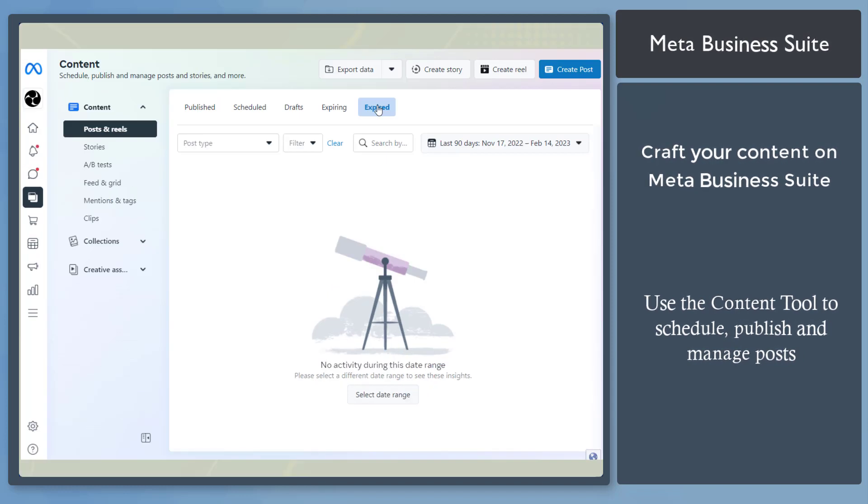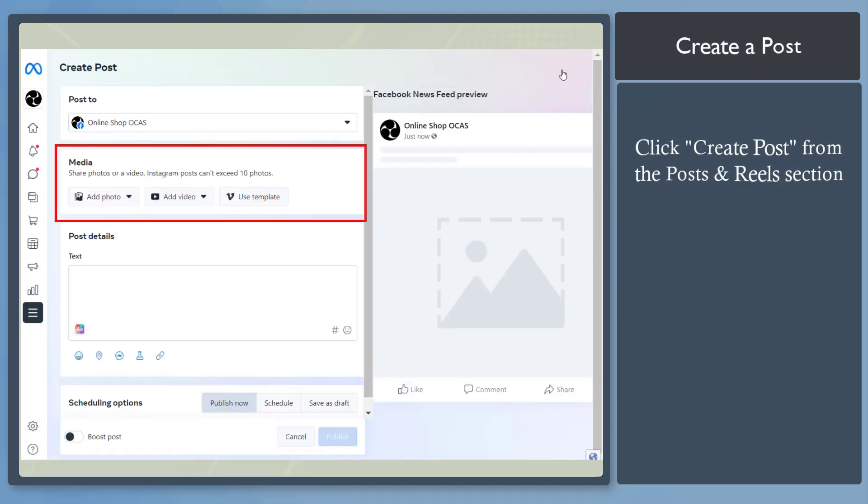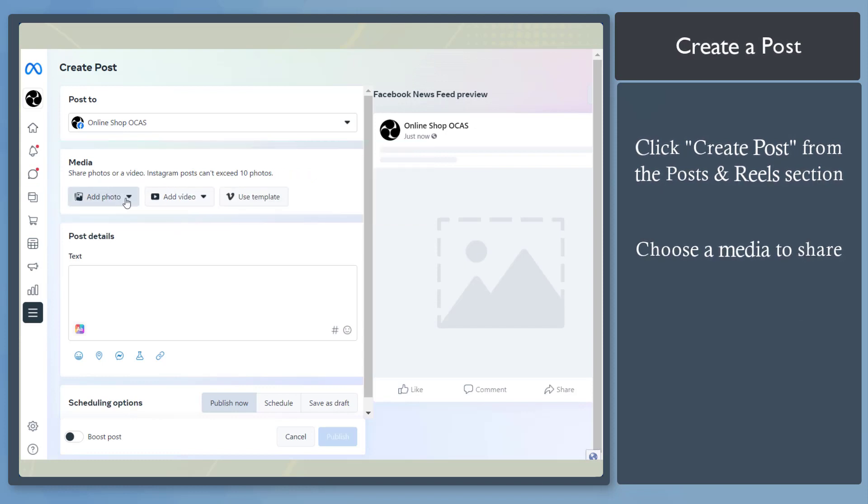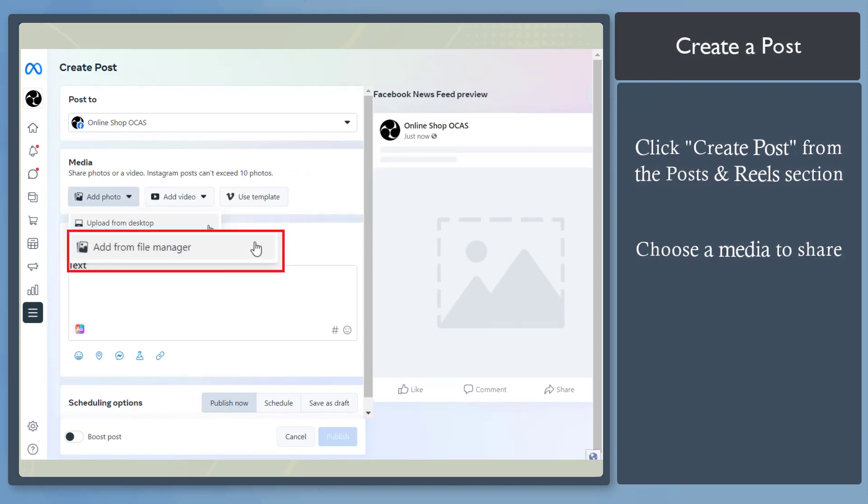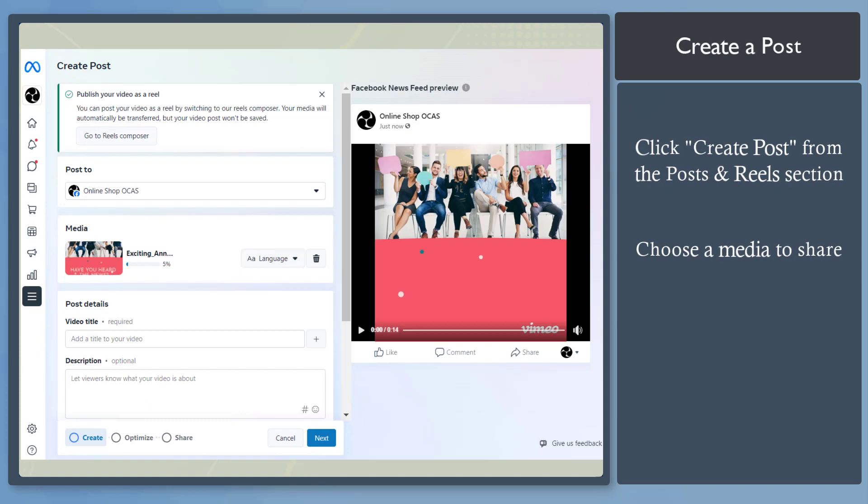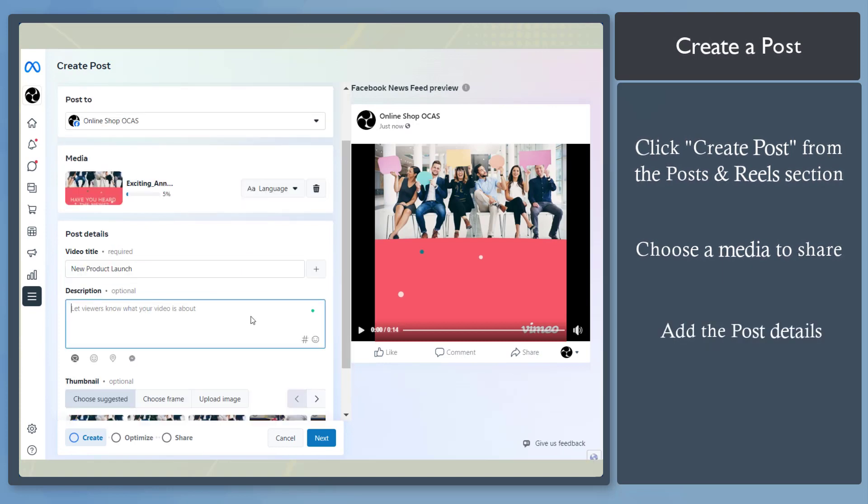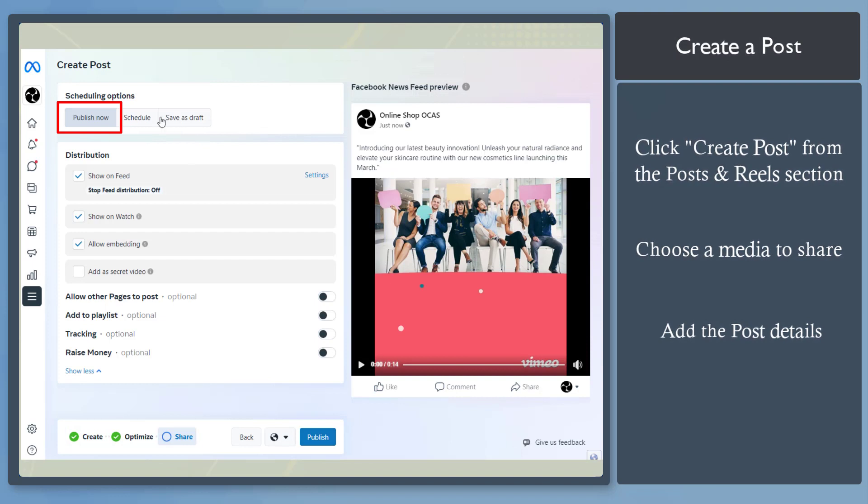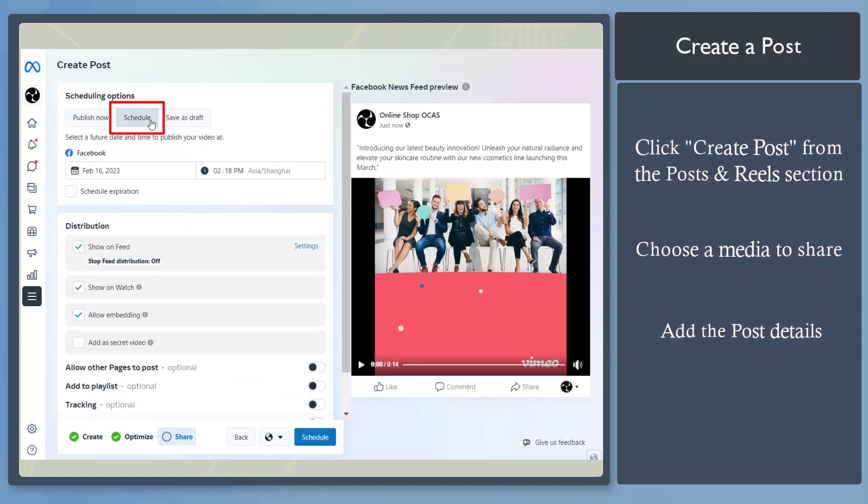On the first option, click on this button, Create Post. Add media using these buttons. You can upload from your desktop or add from File Manager. Then add the post details here, such as your post's caption. You can publish it now, schedule, or save as draft.